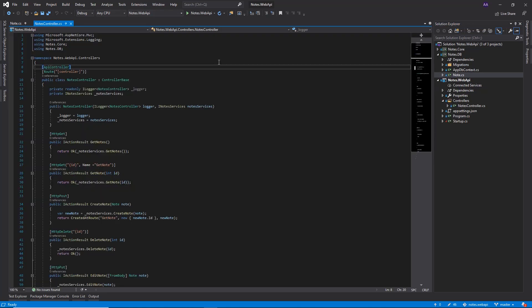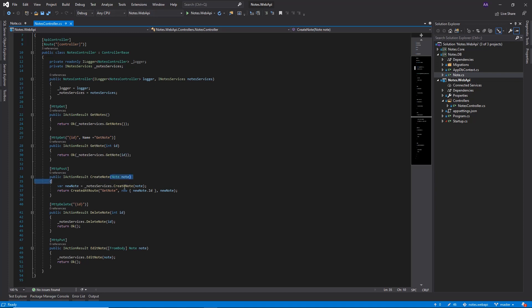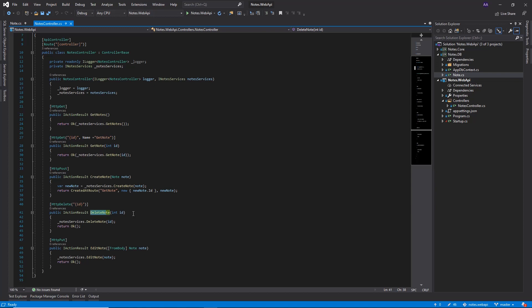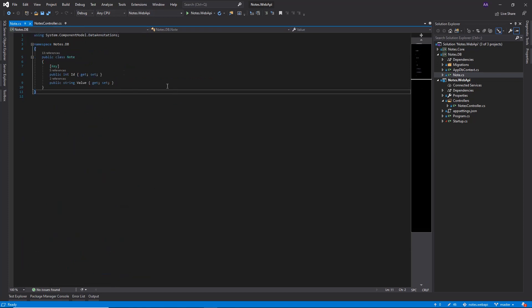I want to go quickly over how this Web API is set up. There's basically only one controller, and it has five endpoints: one to get all the notes, one to get a note by an ID, one to create a new note and we pass it a note, one to delete a note and we just pass the ID, and then one to edit a note and we pass a note. When it comes to the models, it just has one object, a note, which has an ID and a value. And with this, we're ready to start integrating Swagger with our Web API.